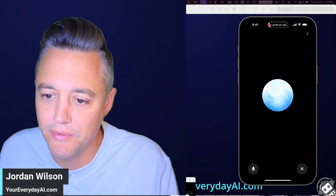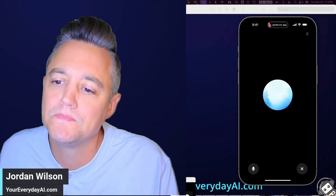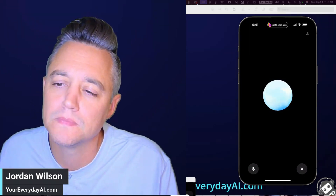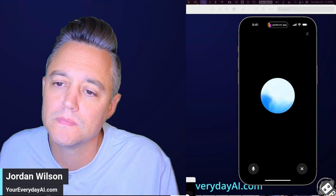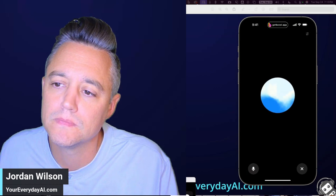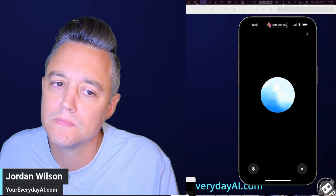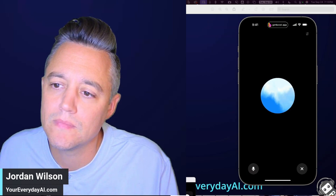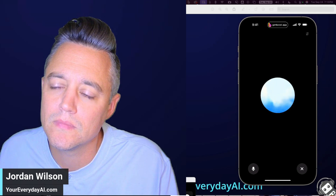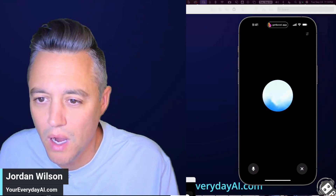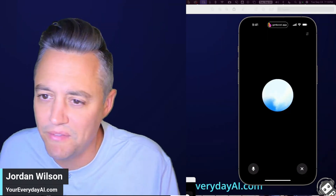What options do I have to customize your voice? — 'You can ask me to change my speaking speed, volume, or even try out different accents. Just let me know what you'd like and I'll do my best to match it.'